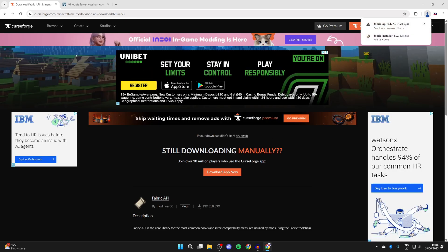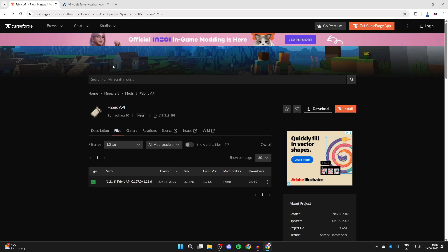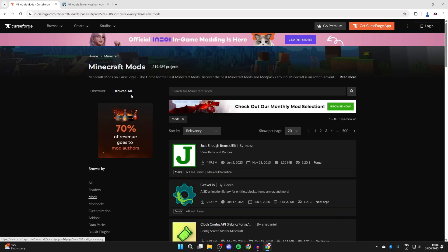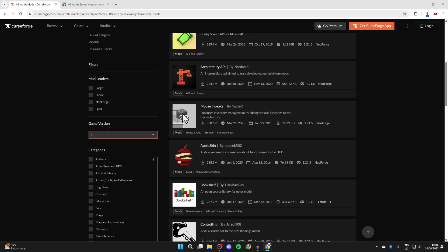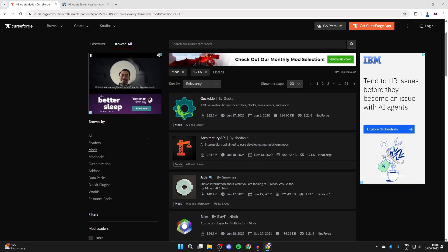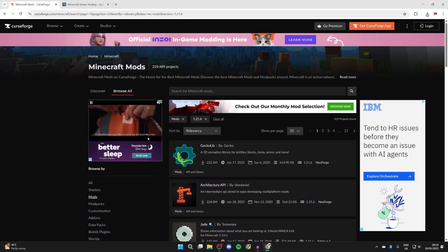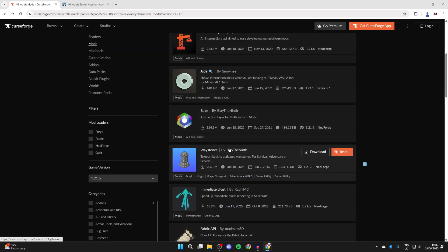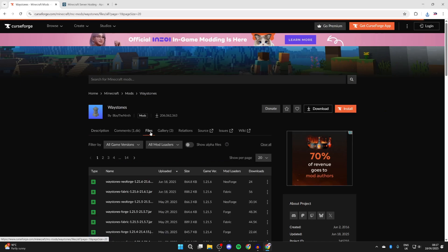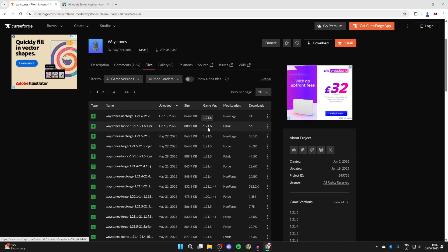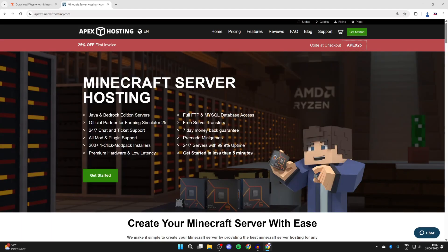Now that's downloaded. What we can now do is get some mods here as well. I'll select mods, then we can scroll down and filter for game version 1.21.6 so they'll be compatible. Let's say I wanted the Waystones mod. I can click on it, press files at the top, and we can make sure we get it for 1.21.6 and for Fabric. I'll press the three dots to the right and press download file. We've now downloaded what we need.